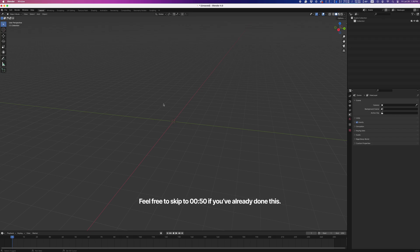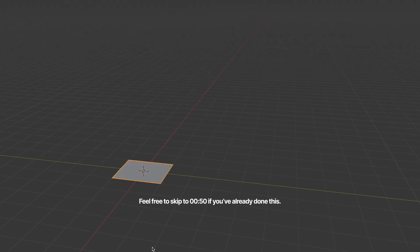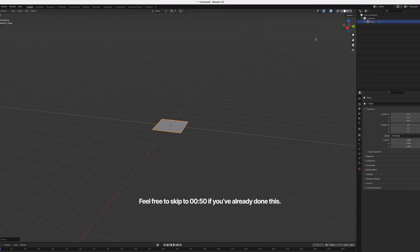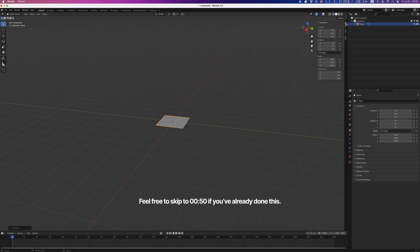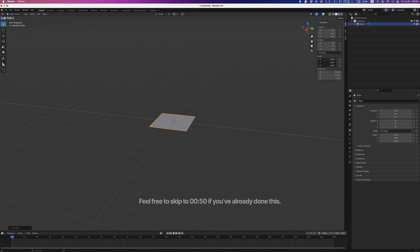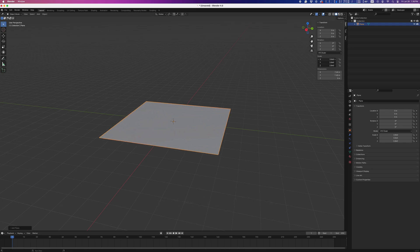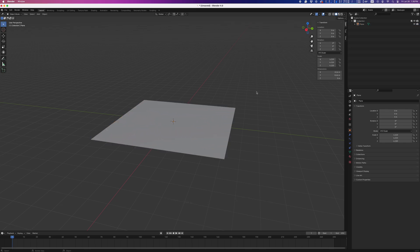You already know this, but start by hitting Shift plus A to make a new plane. I like to use the controls up here to make it a little bigger. Then we'll change to Edit Mode.